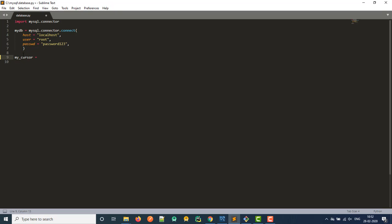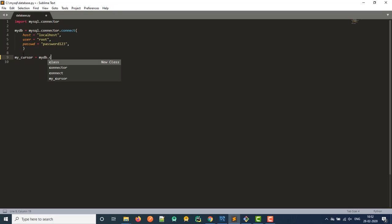Now we need to create an instance of this in our my DB connection, right? So we just go my DB dot cursor. And then with the little things there, because this is kind of like a function, we can pass things in through there, right? So okay, we've created this thing. Now what do we want to do?